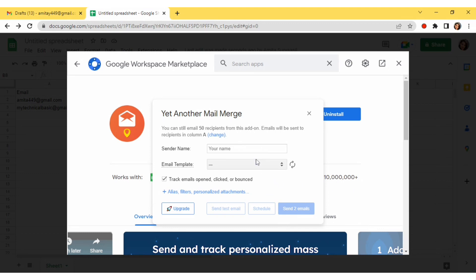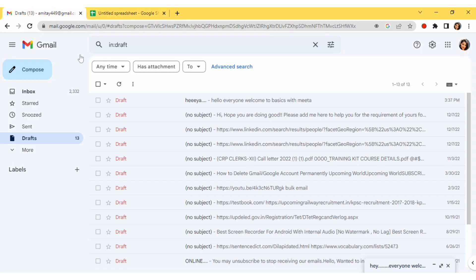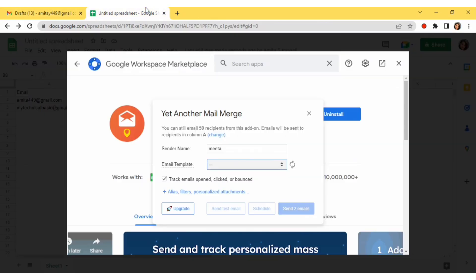Here you have to fill in the sender email or sender name — whatever your name or your company name is, you can mention it. You can see that I am getting all the drafts listed here, including the draft subject. I can see the draft I made earlier, so I will select the first draft.